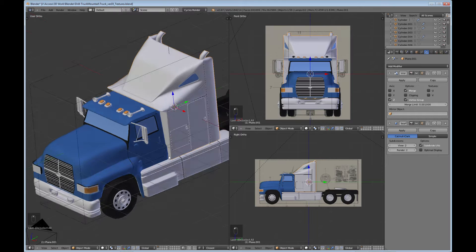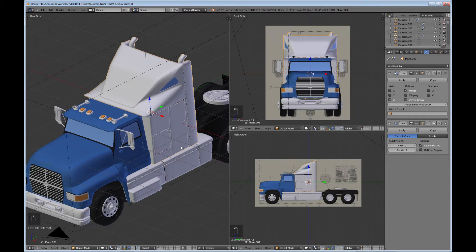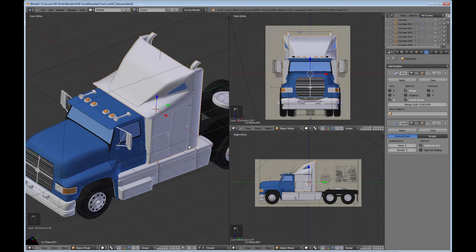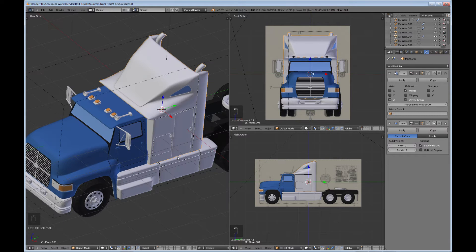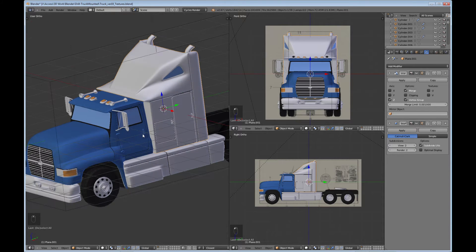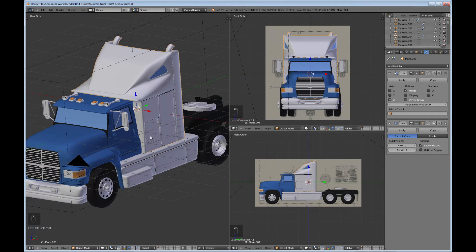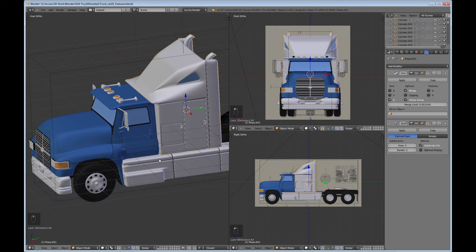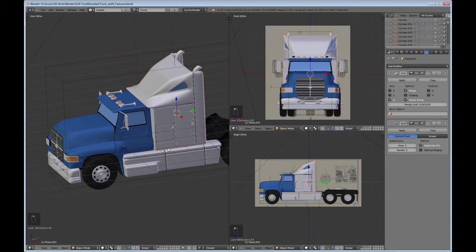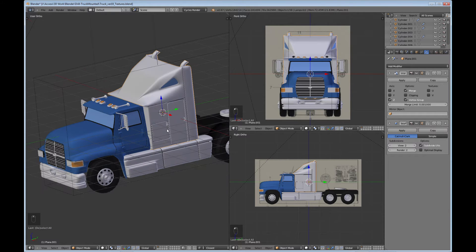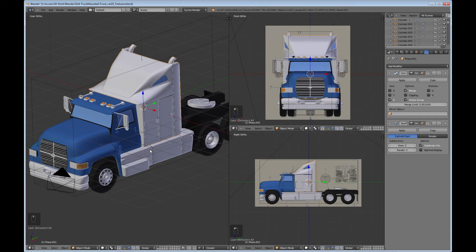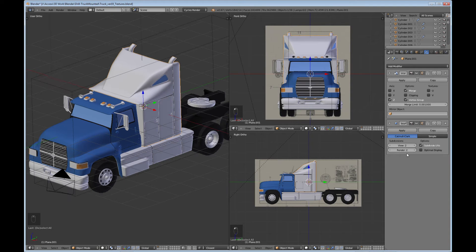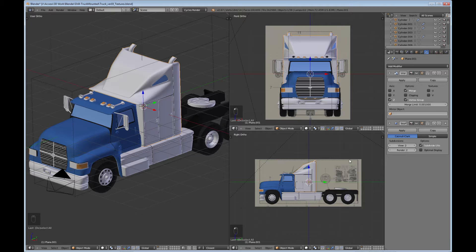I used to apply all my modifiers when I finished the model, but the reason that I don't apply the subsurface anymore is because you can always go back and make a low poly model of it and do different things. Also, maybe down the road if you want to bump up the modifier, you still have it intact to do that. So my suggestion is to keep the subsurface modifier and go ahead and apply your mirrors.